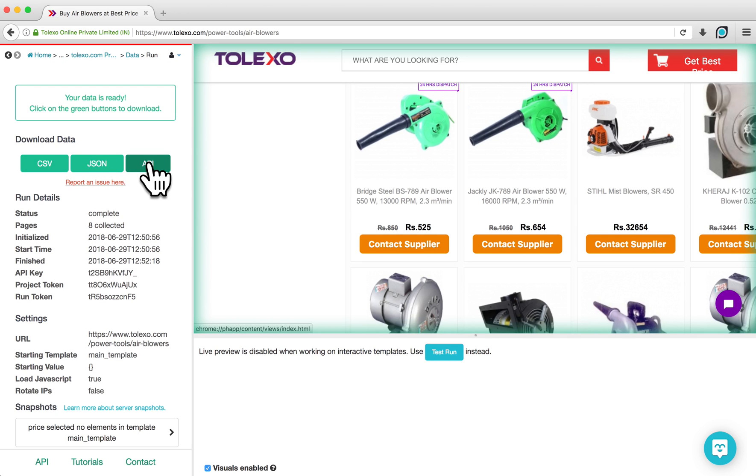In this tutorial, I've shown you how to extract data from a listings page using a Show More button with ParseHub. If you have any questions about your own project, feel free to contact us at hello at ParseHub.com. We're always happy to help.